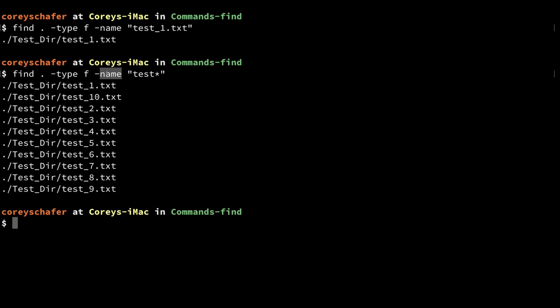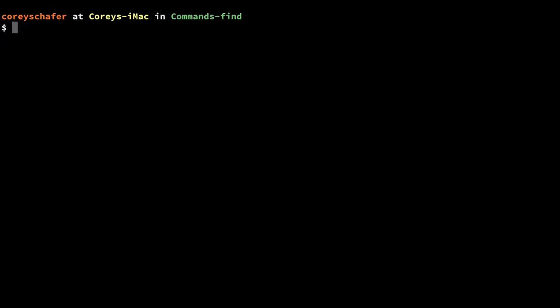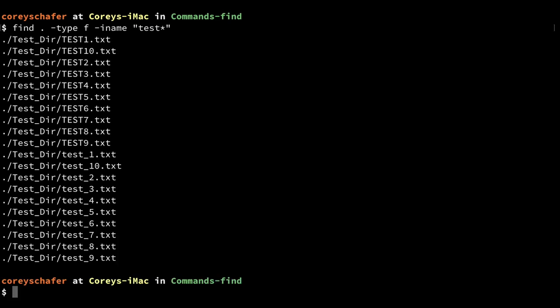Now if I wanted to be case insensitive, then instead of typing `-name`, I can use `-iname`. Running an `-iname` search instead, you can now see that it gets files that start with test and it's case insensitive, so it returns the ones that have capital letters in them also.